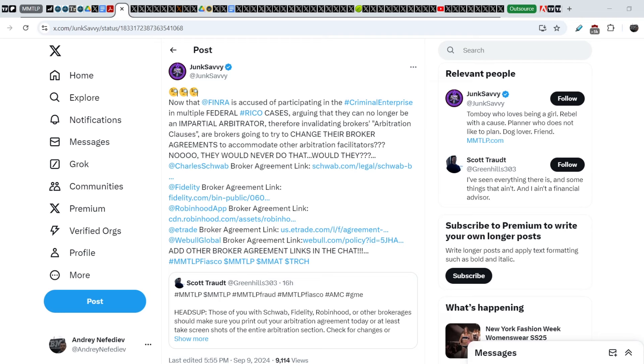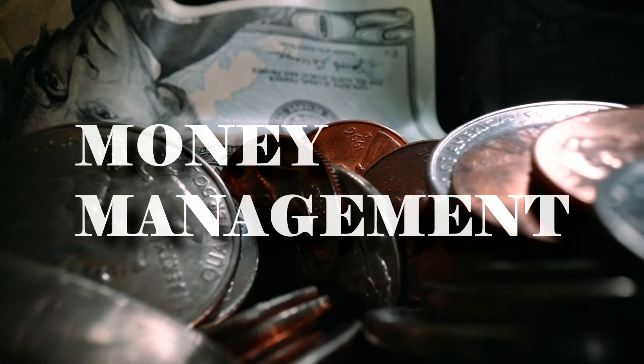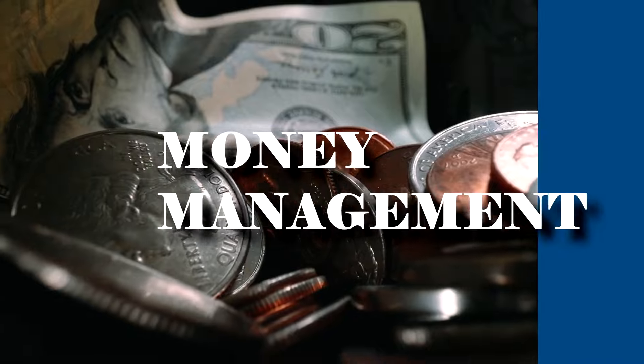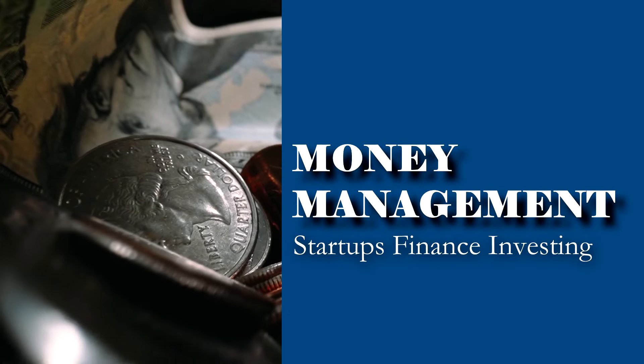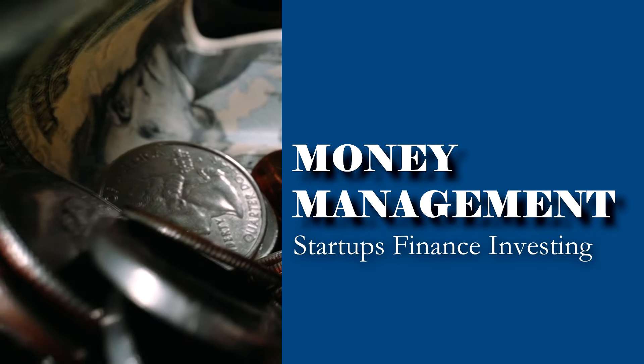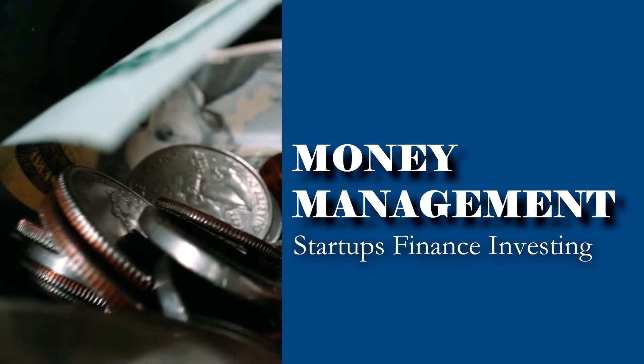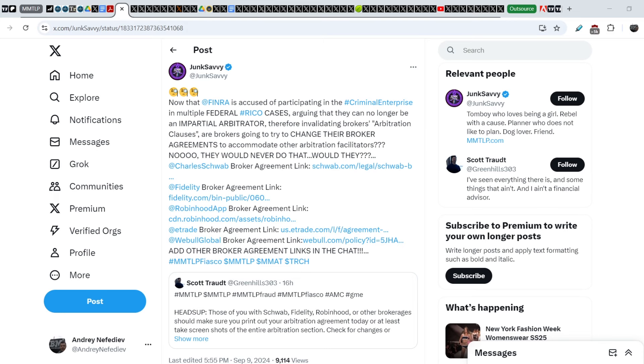What's up everybody, welcome to Money Management Channel. My name is Andre and today I'm going to be doing an update on MMTLP and FINRA saga.